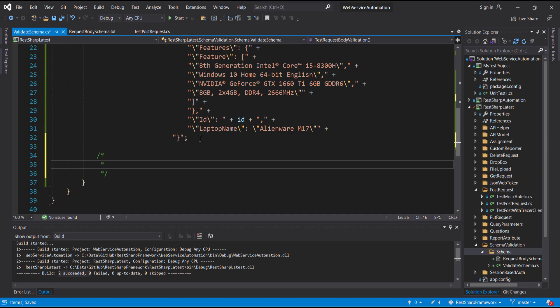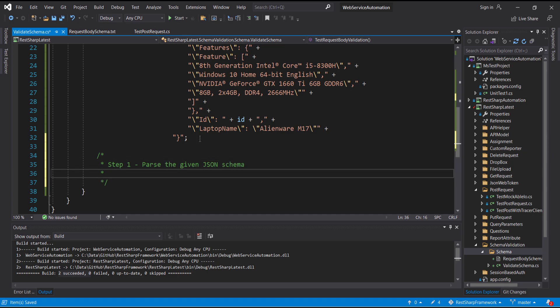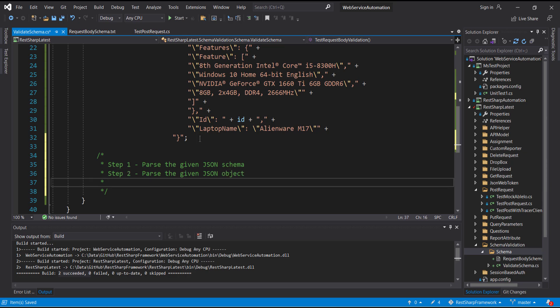Step 1: Parse the given JSON schema. Step 2: Parse the given JSON object. Step 3: Use the IsValid method for validation of the JSON object against the JSON schema.